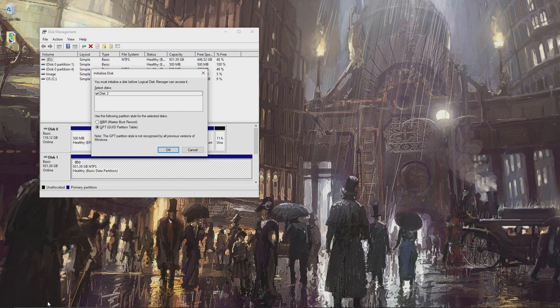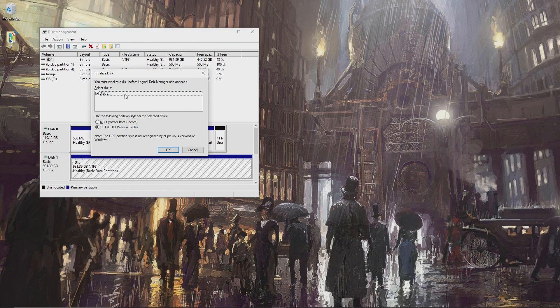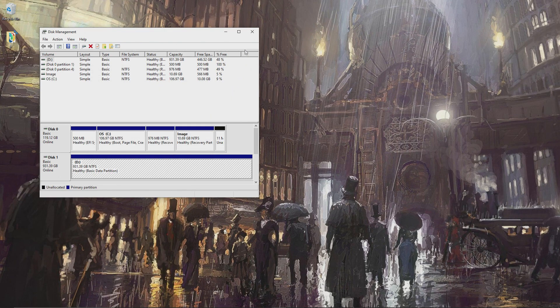You should immediately see a screen pop up that says initialized disk. From here, I just chose the GUID partition table. It's the default option. And then hit OK.